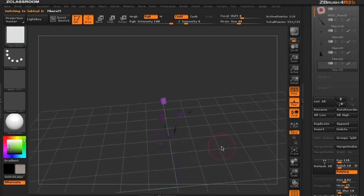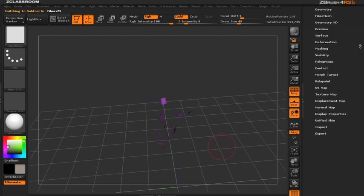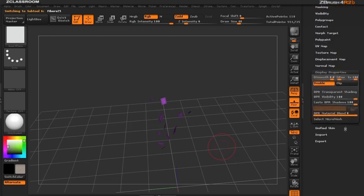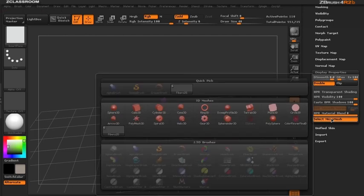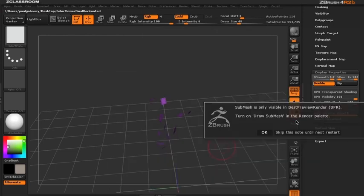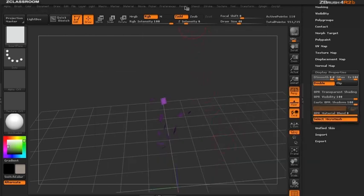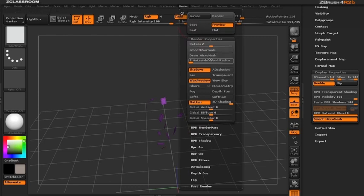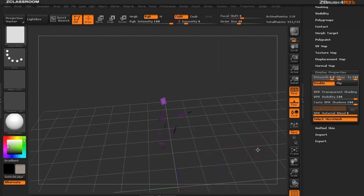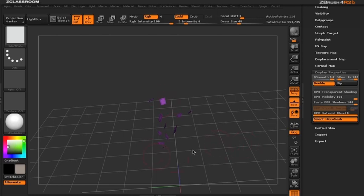Now I just need to assign the flower to these planes. In the display properties, I'll click select micro mesh and choose the flower. ZBrush reminds me to turn on draw micro mesh in the render properties. With that on, we've replaced all the planes with flowers.